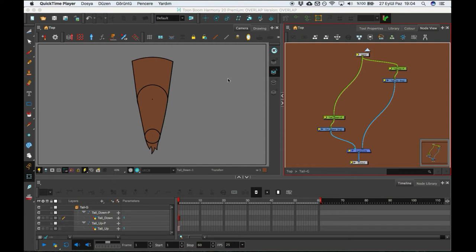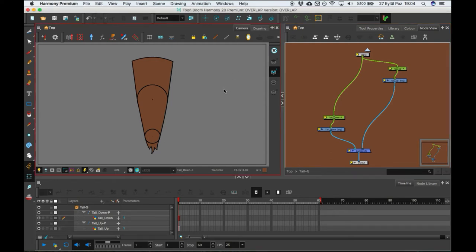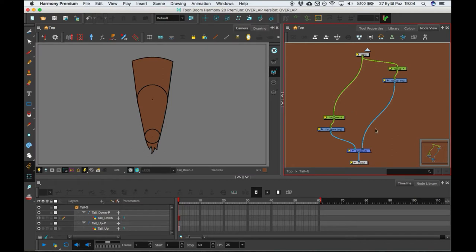Hi everybody, today we are working on Toon Boom Harmony 20. I want to show you constraints today.